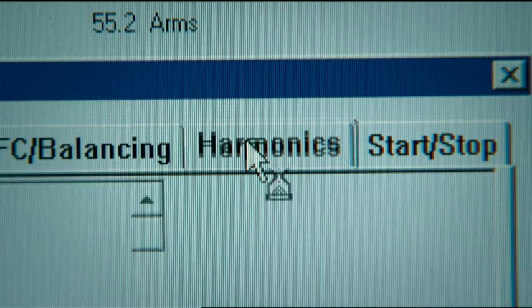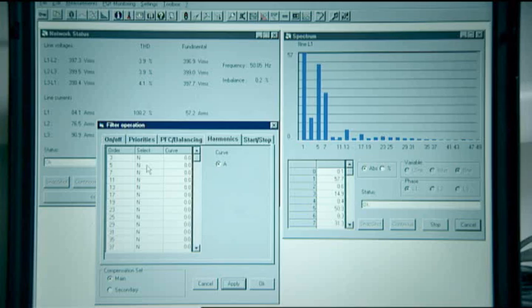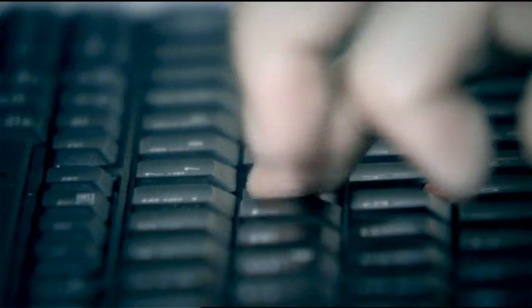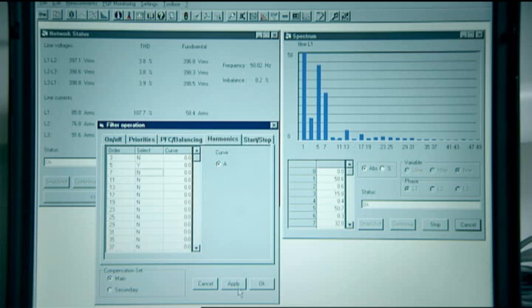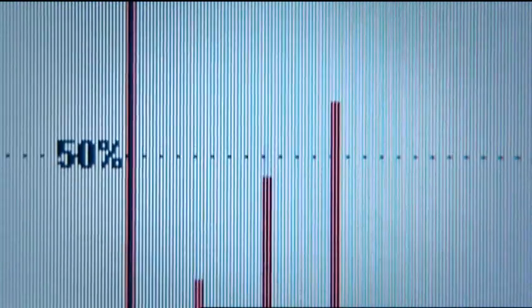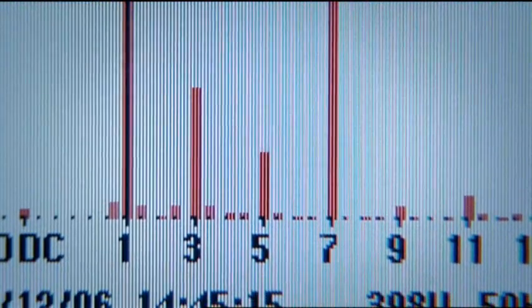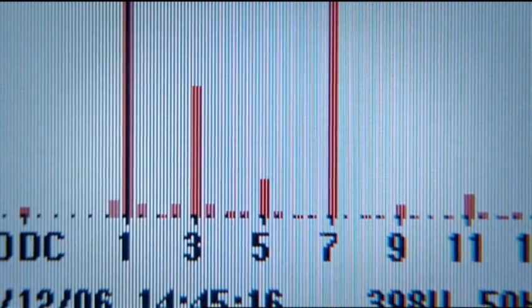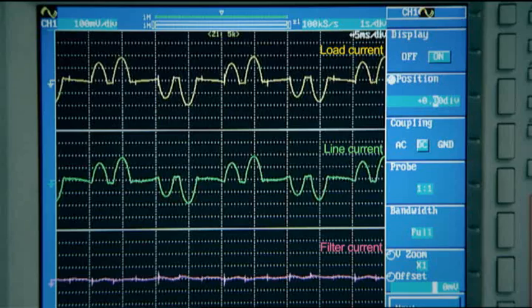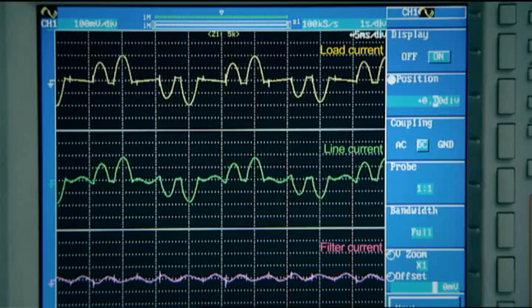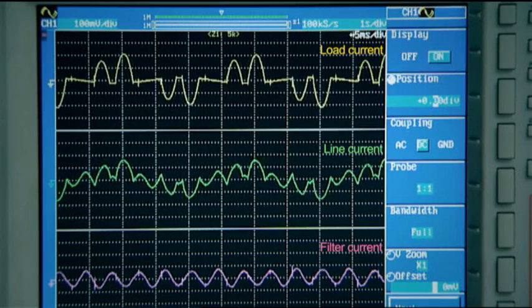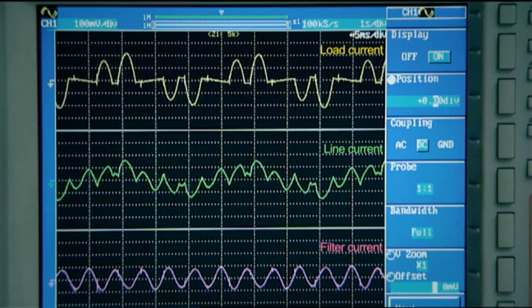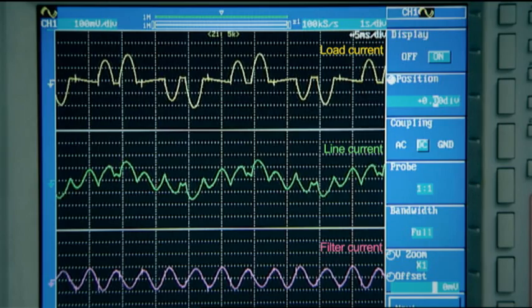The 5th harmonic is now selected. The active filter will only filter that harmonic component. As the filtering target is set to zero, the filter will take out the entire 5th harmonic generated by the load. The spectral analysis clearly indicates that the 5th harmonic has disappeared from the line current waveform.